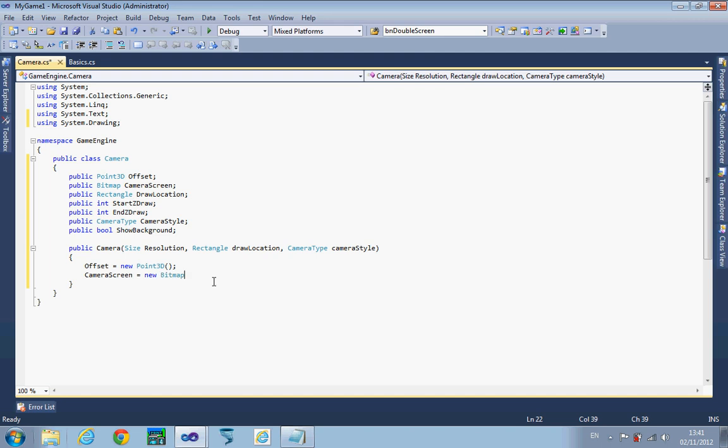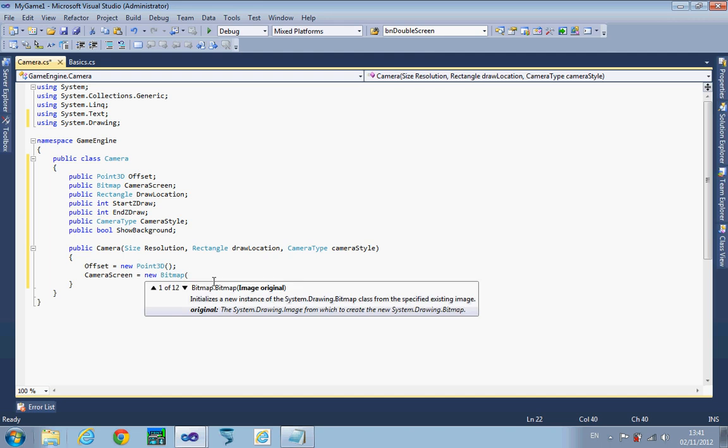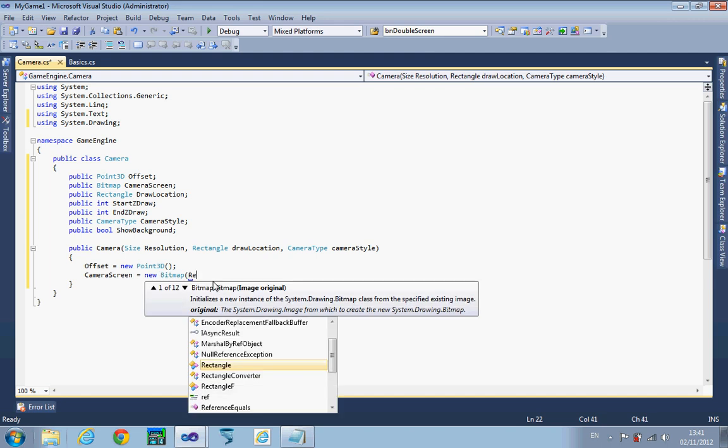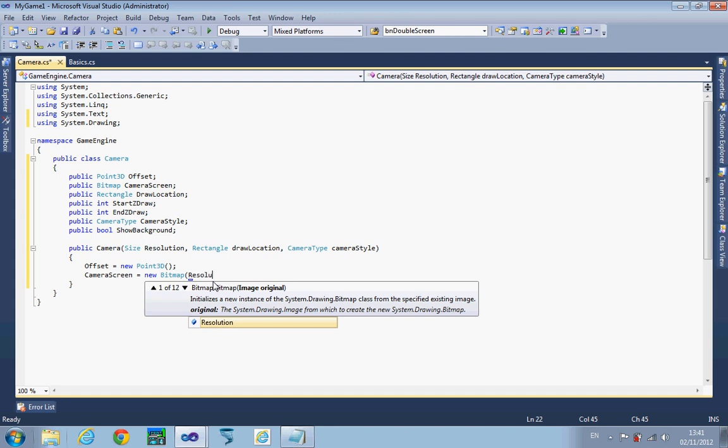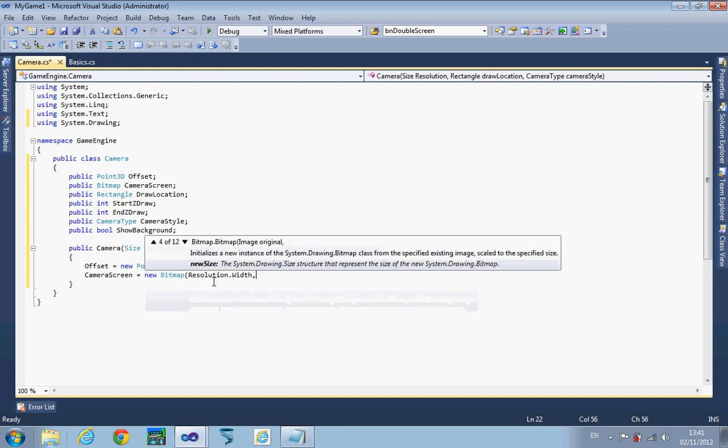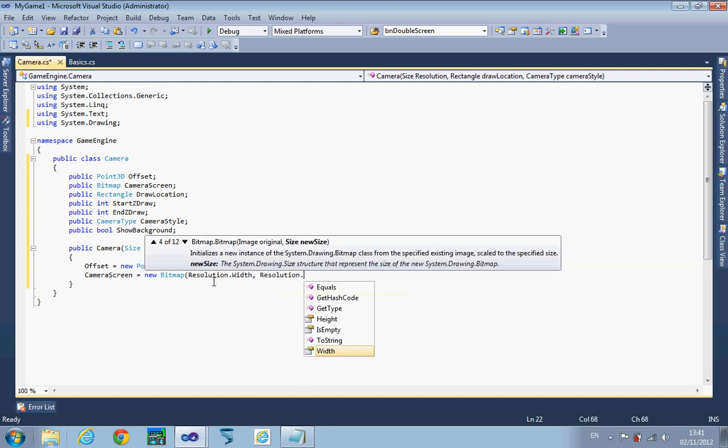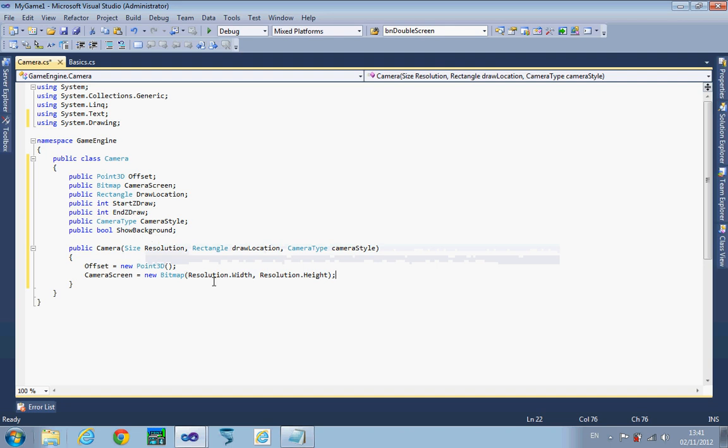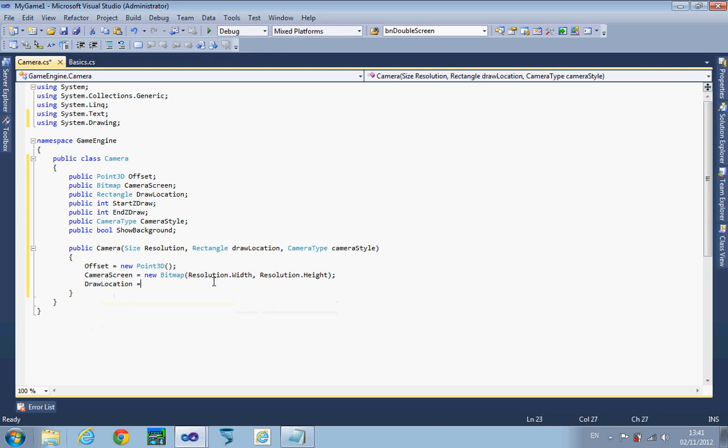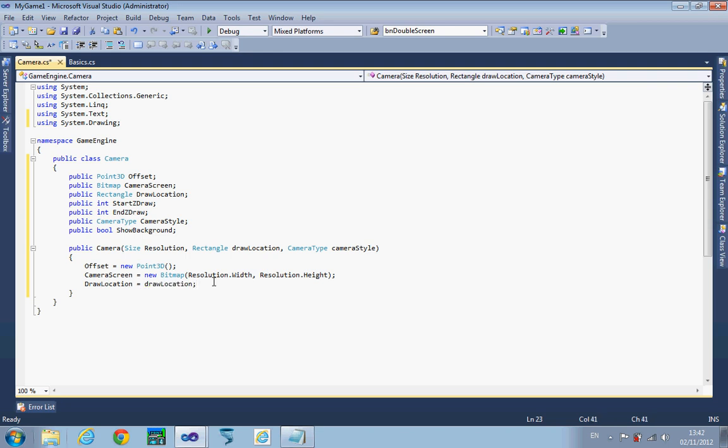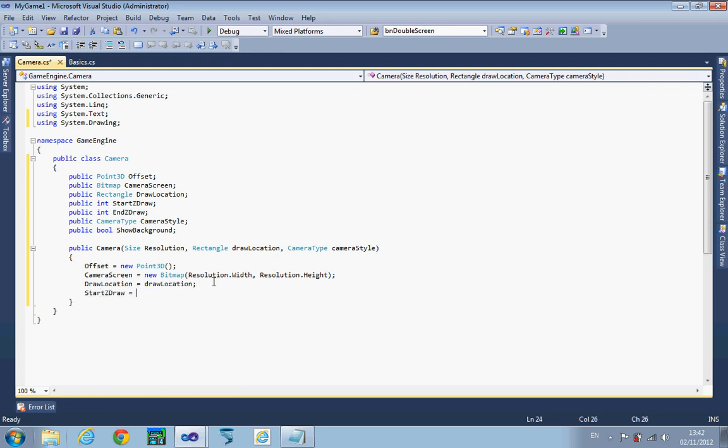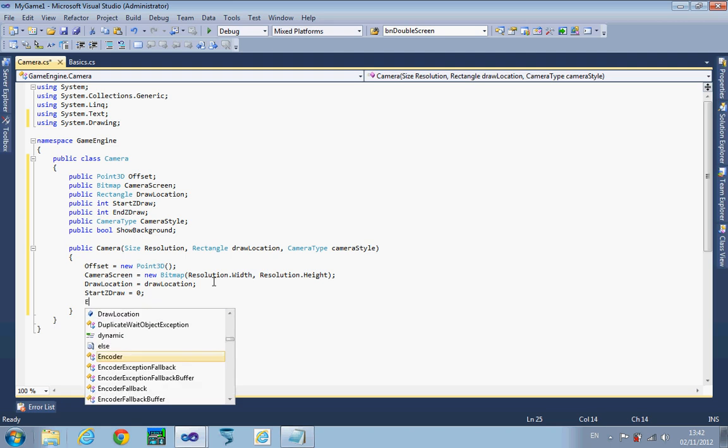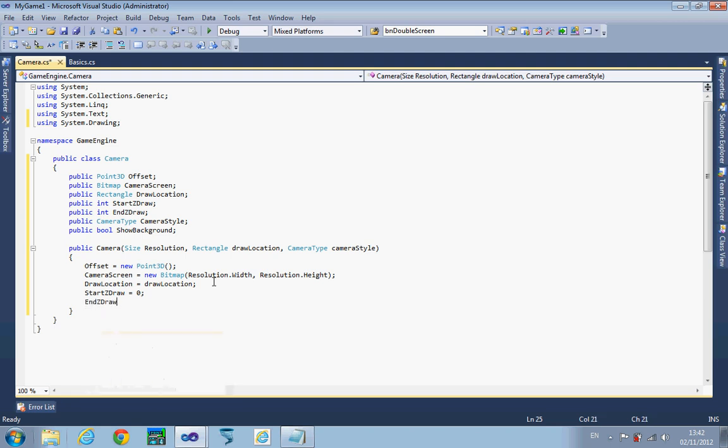Draw location we'll just set to the draw location passed through. As a start point, we're going to set the start and end Z draw to 0 and 20, so anything with a minus Z won't draw, anything with 21 and above won't draw either. Set the camera style up as well.